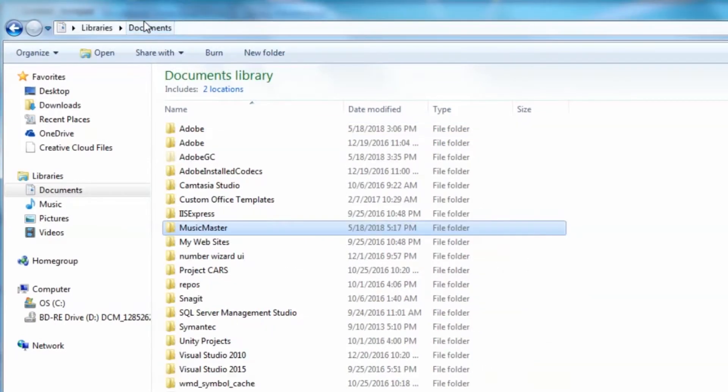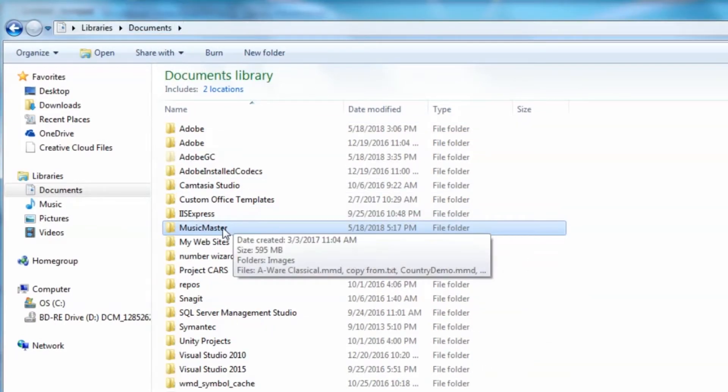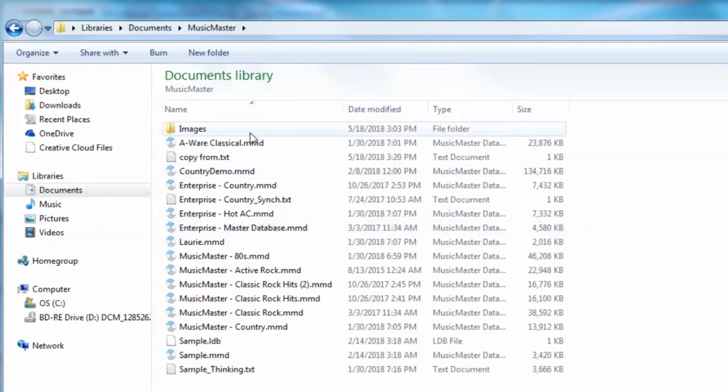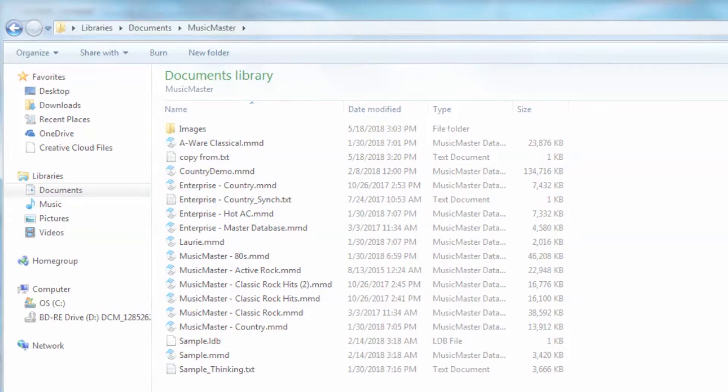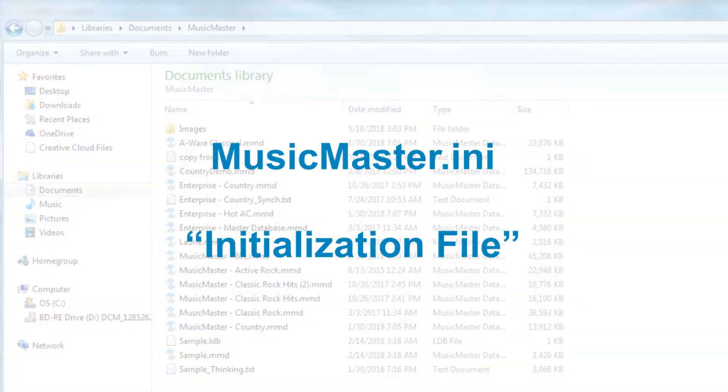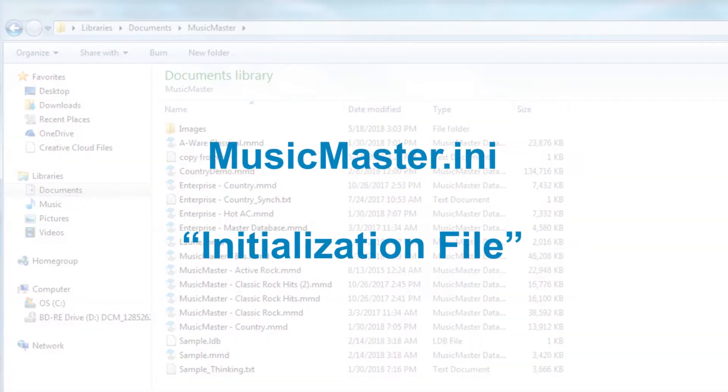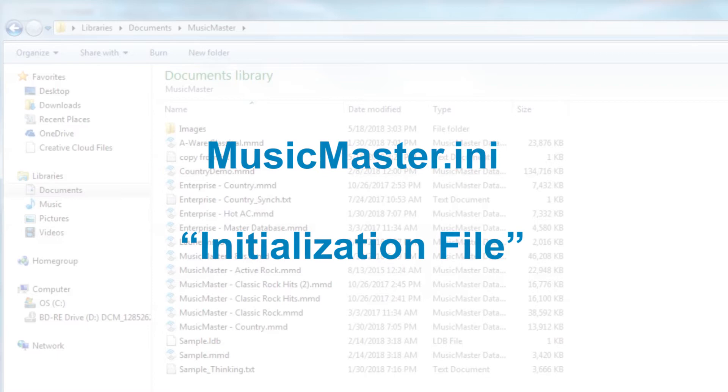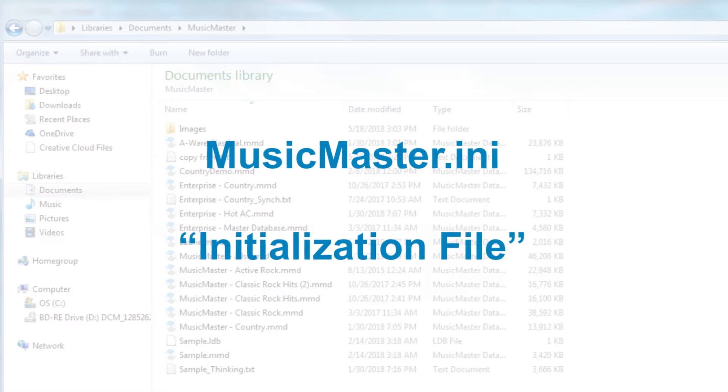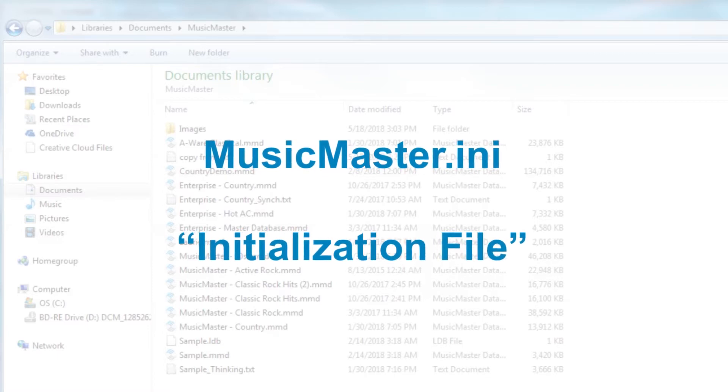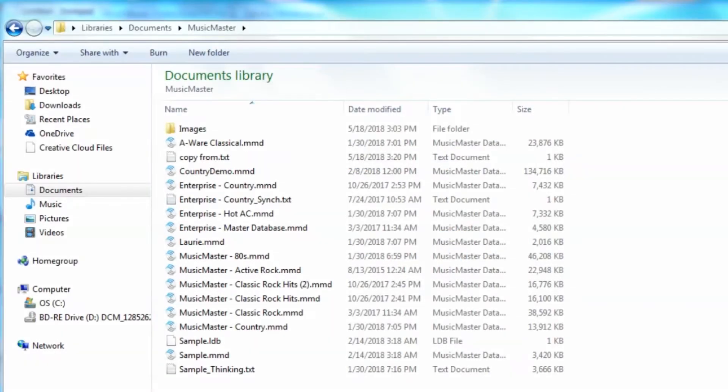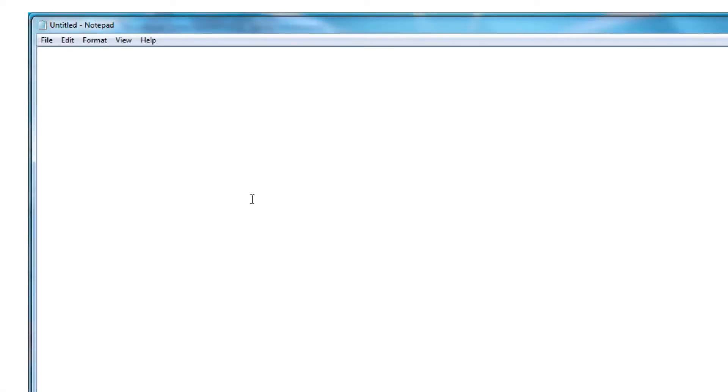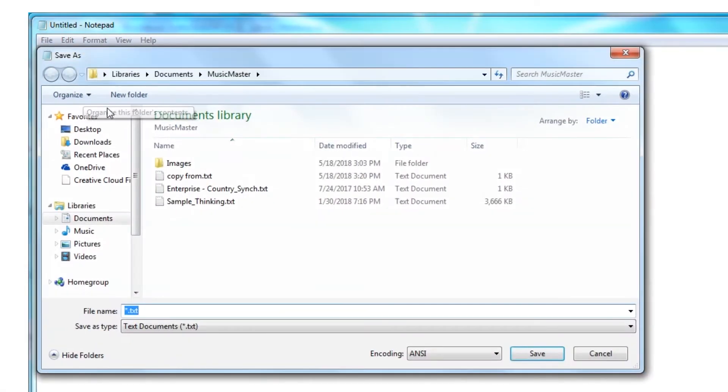First, look in your Music Master program directory and see if you already have a file called musicmaster.ini. This is an initialization file that contains instructions that Music Master reads when it launches. If you have the file, double-click to edit it. If you do not, create a new file in notepad and save it as musicmaster.ini.